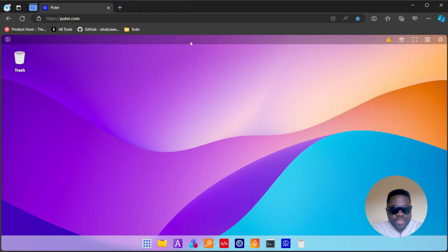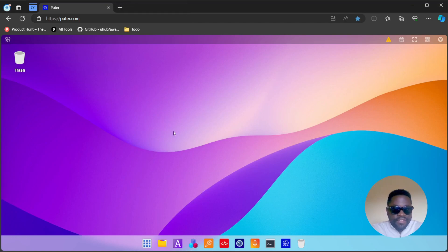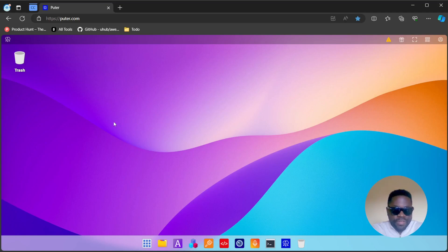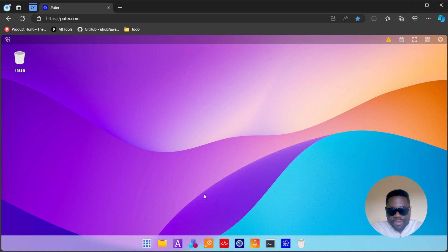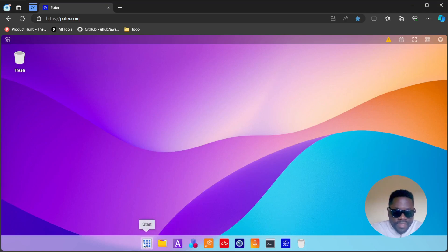Once you get to the website, you are directly presented with this interface. As you can see, there isn't really a lot going on here. It looks like an operating system, actually a Mac operating system. You can already see a couple of apps down there, your start menu, your trash, and some quick settings here.